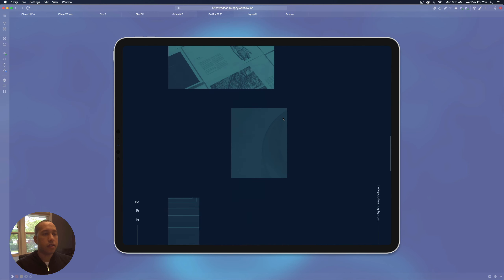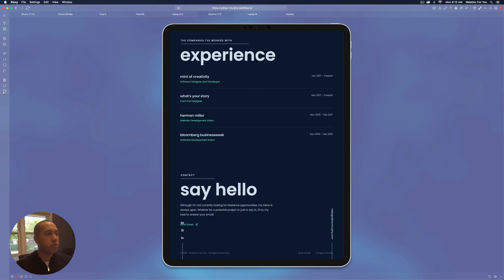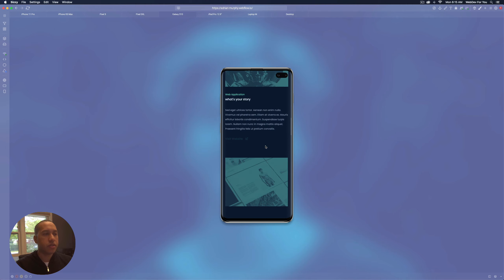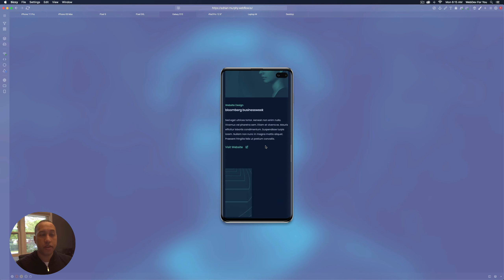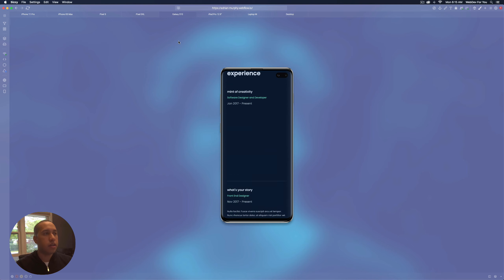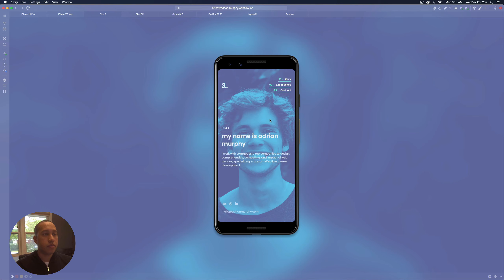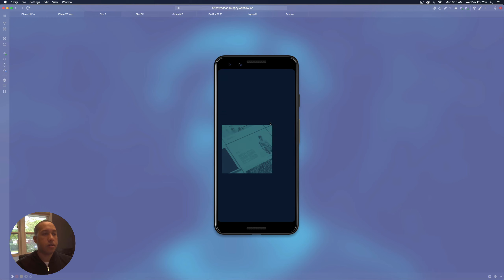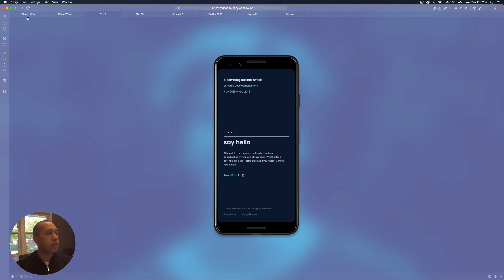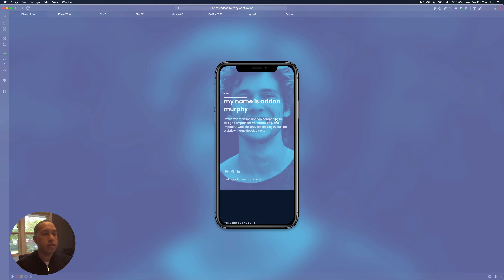Looks good. Then we have mobile portrait — let's take a look at the Galaxy S10. The nice animation looks good there; everything is just a bit smaller in width on mobile but we have all the nice animations on mobile as well. Let's check out a Pixel 3 — looks good — and the iPhone 11 Pro as well.